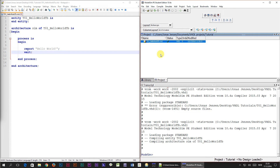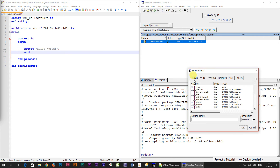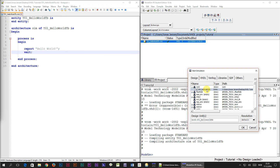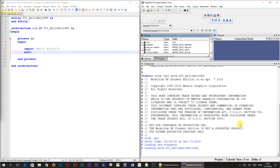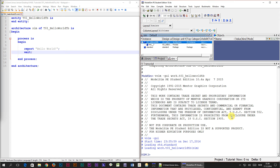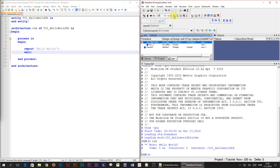Now we are ready to simulate our design. We select the Simulate dropdown menu and click 'Start Simulation'. In the simulation dialog lots of libraries are listed containing compiled VHDL code. If we expand the work library we will find our module there — this is because by default unspecified modules end up in a library called 'work'. We select the module and click OK. The layout of ModelSim changes to simulation mode. To start the simulation we click the run button, and we can see from the transcript window that it has printed 'Hello World'.